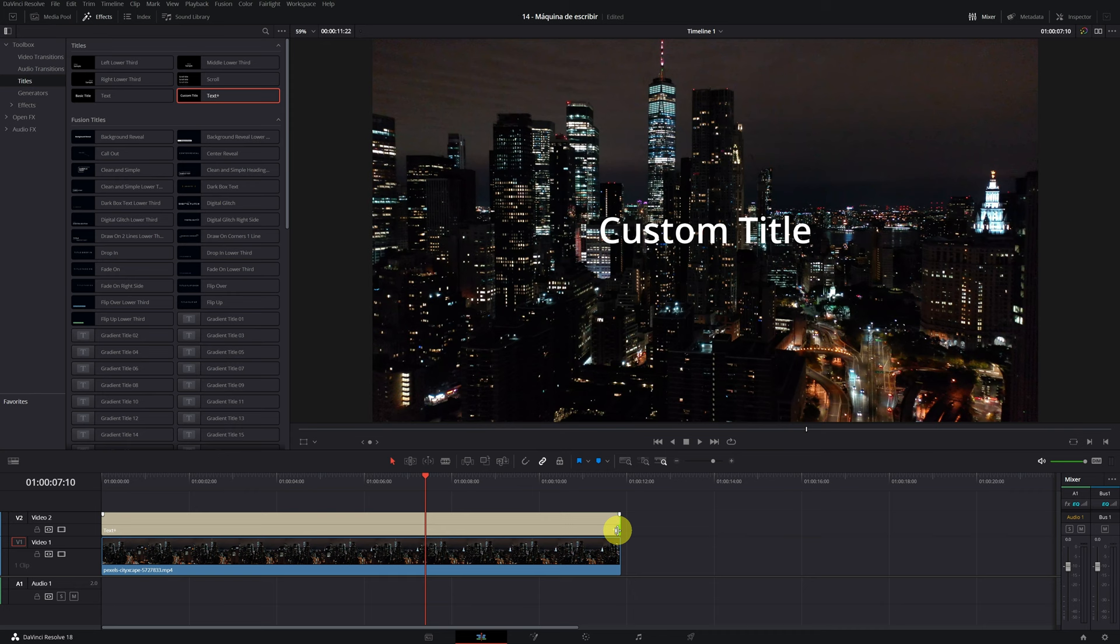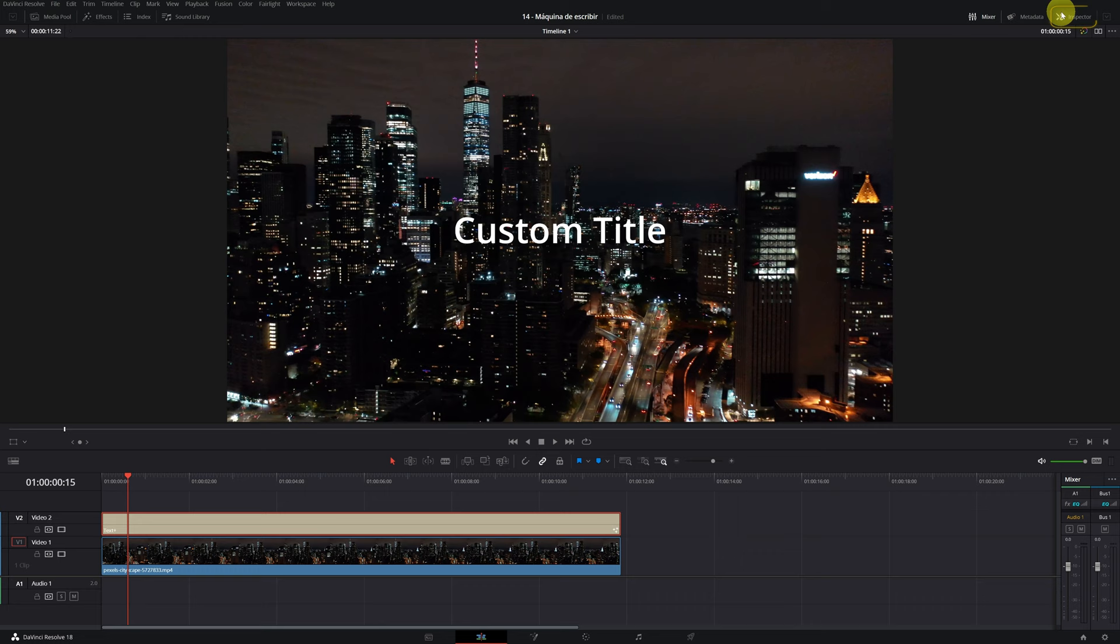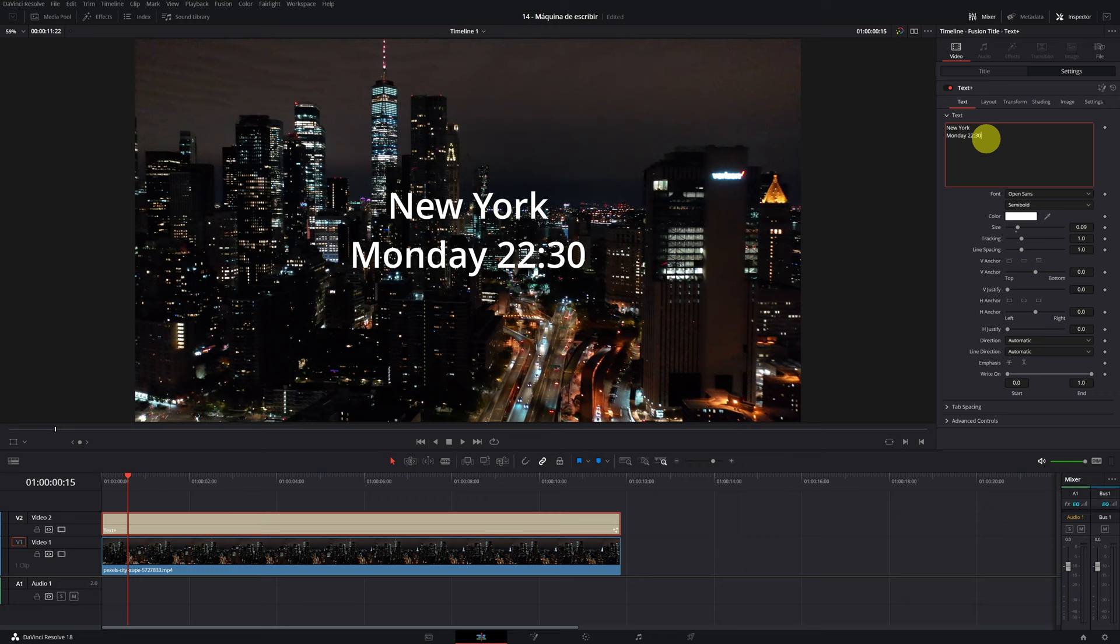The next step is very simple. We must customize our text. We select the text plus clip in the timeline and we open the inspector menu located in the upper right part. Inside the title menu, we can change our text. I'm going to write something more in line with the video. For example, New York, Monday, and 2230. Very simple, but it works.